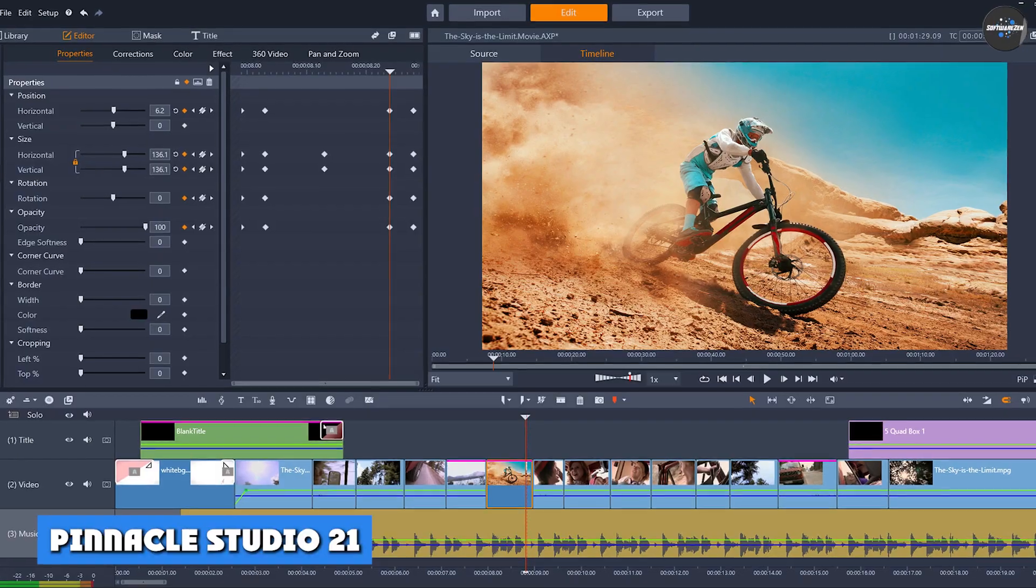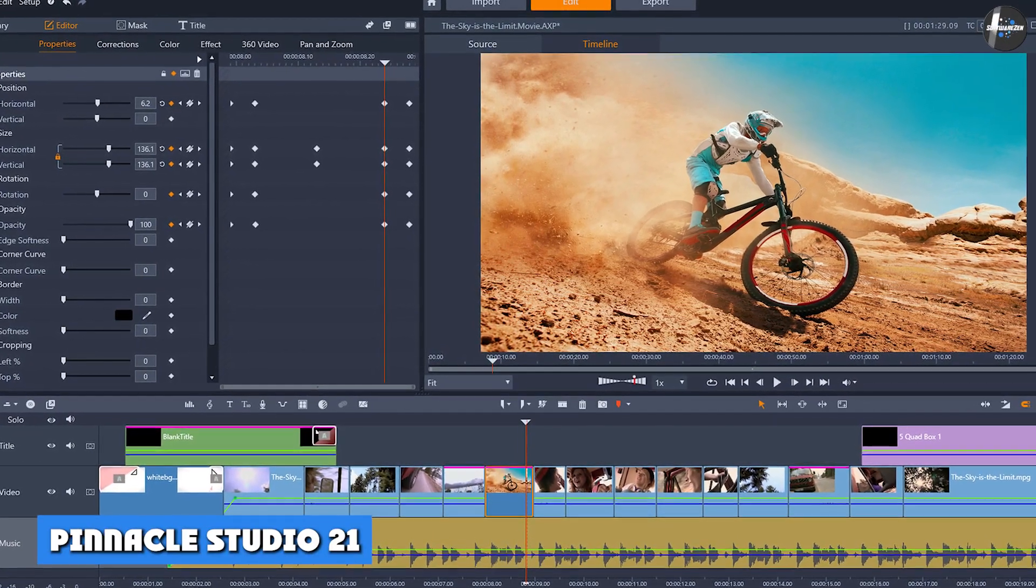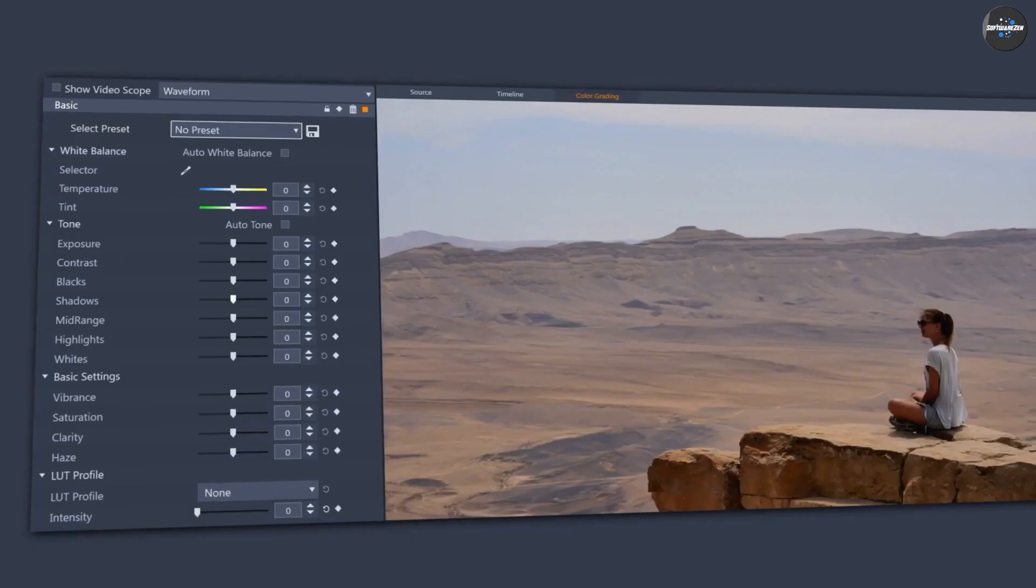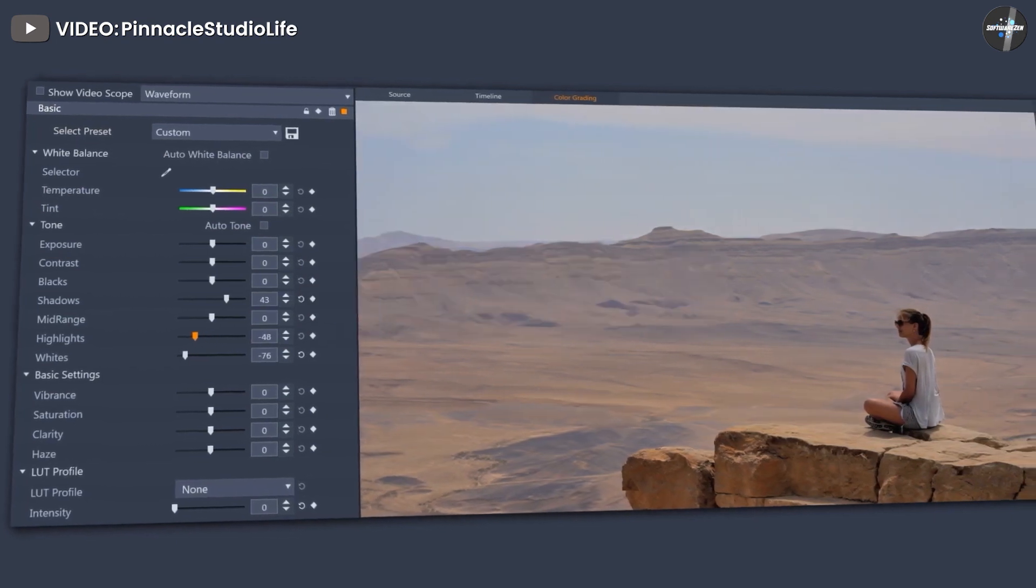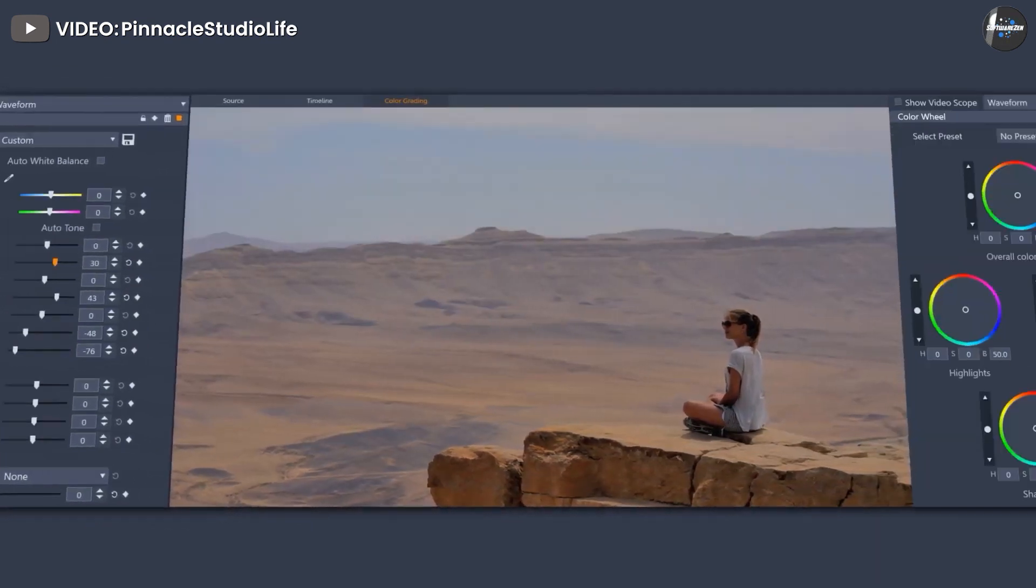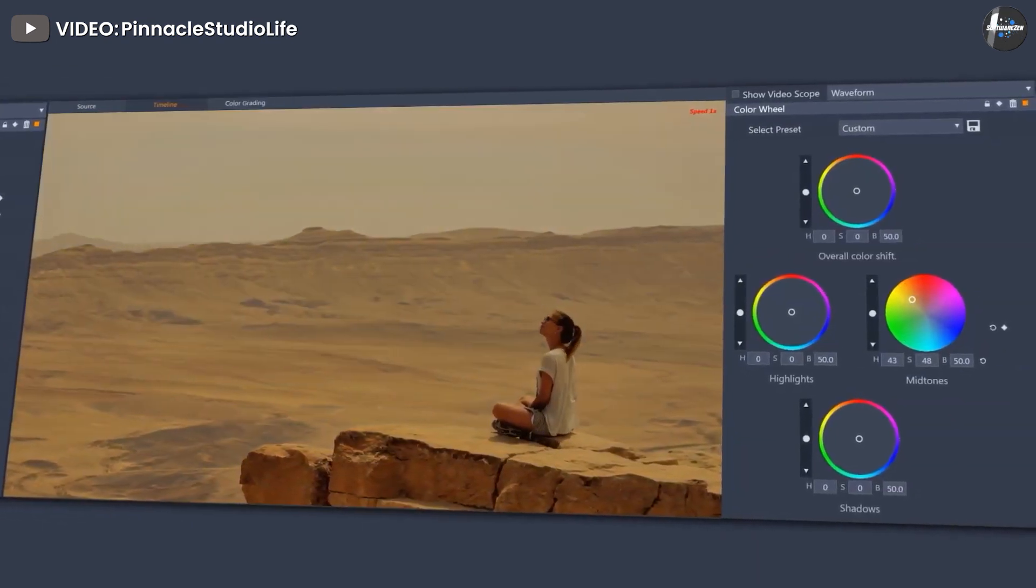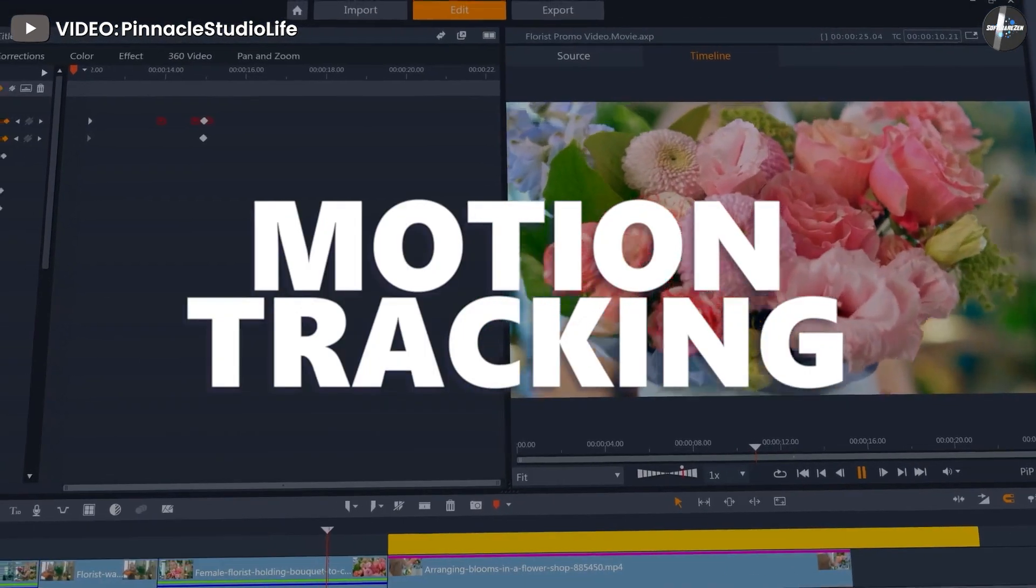Pinnacle Studio 21 features: intuitive user interface, split screen video, multi-track video editing, multi-camera video editing, paint effects, morph transitions, 360 video editing, effects from NewBlue, wide angle lens correction, and 3D title editor.